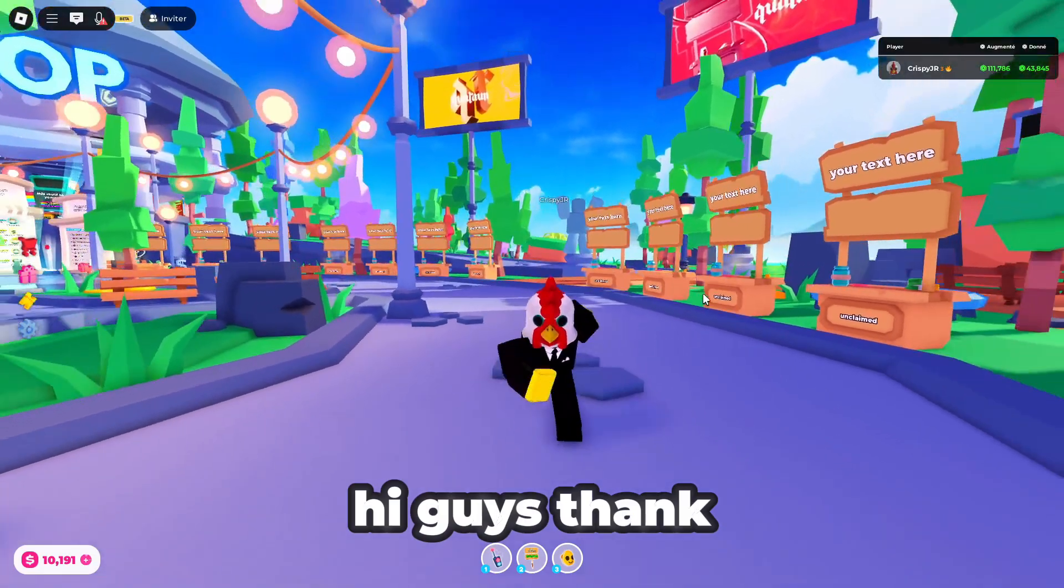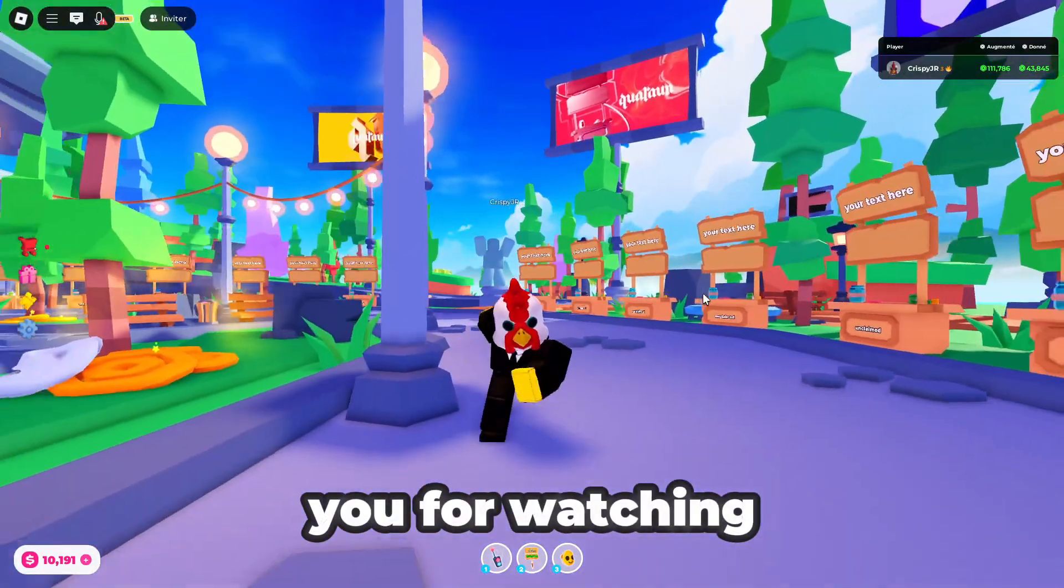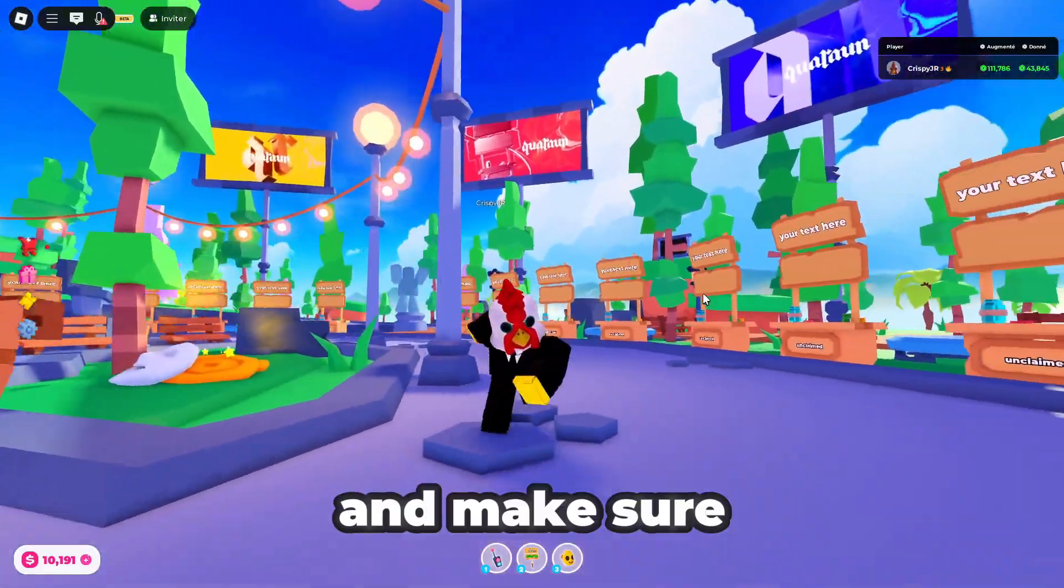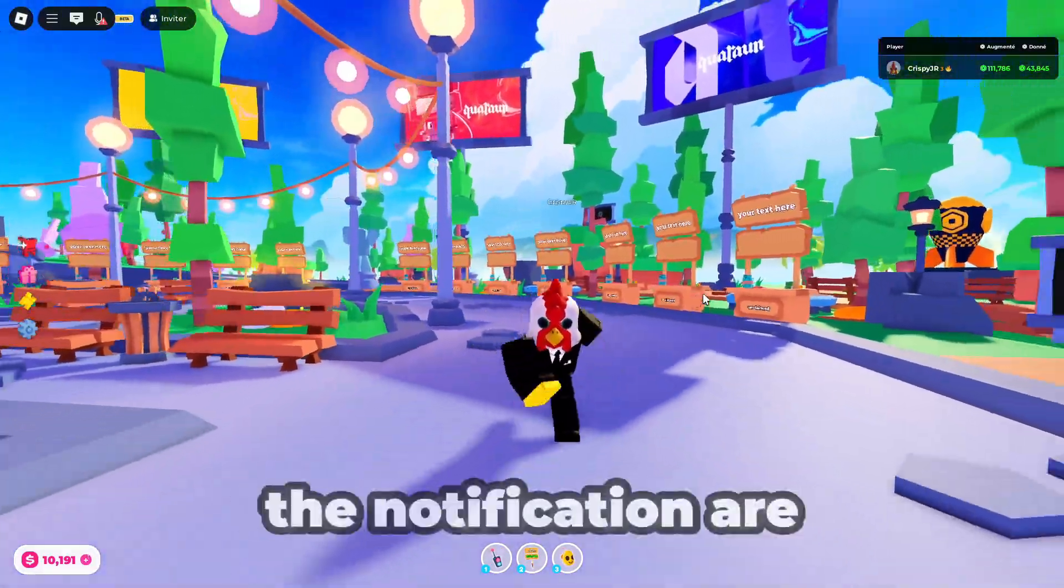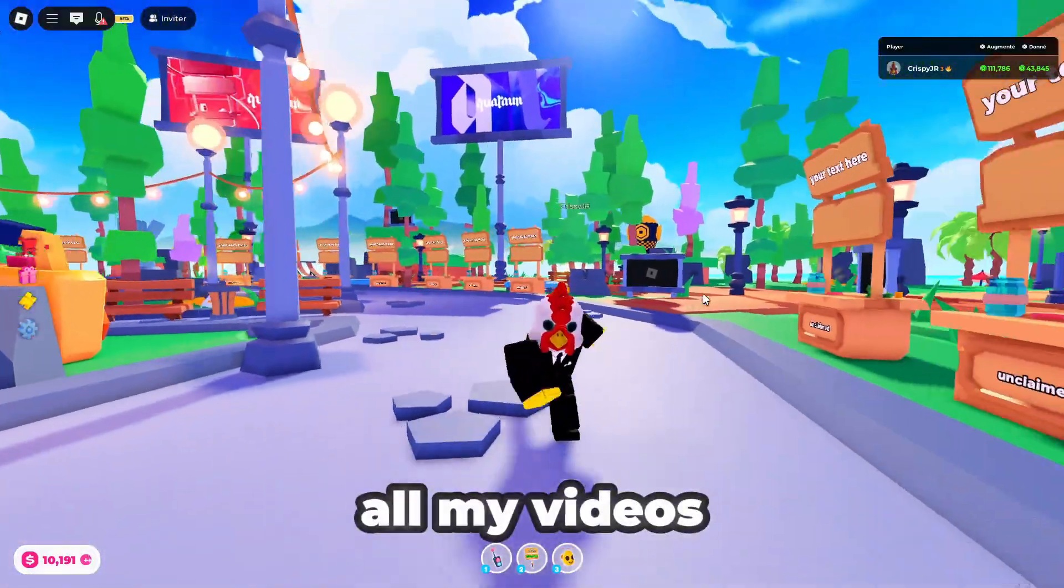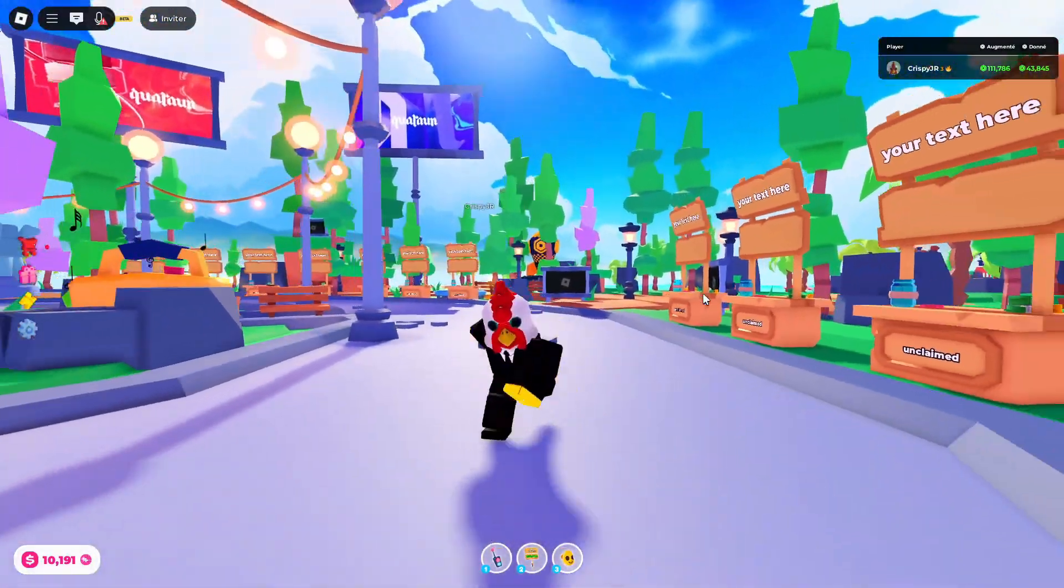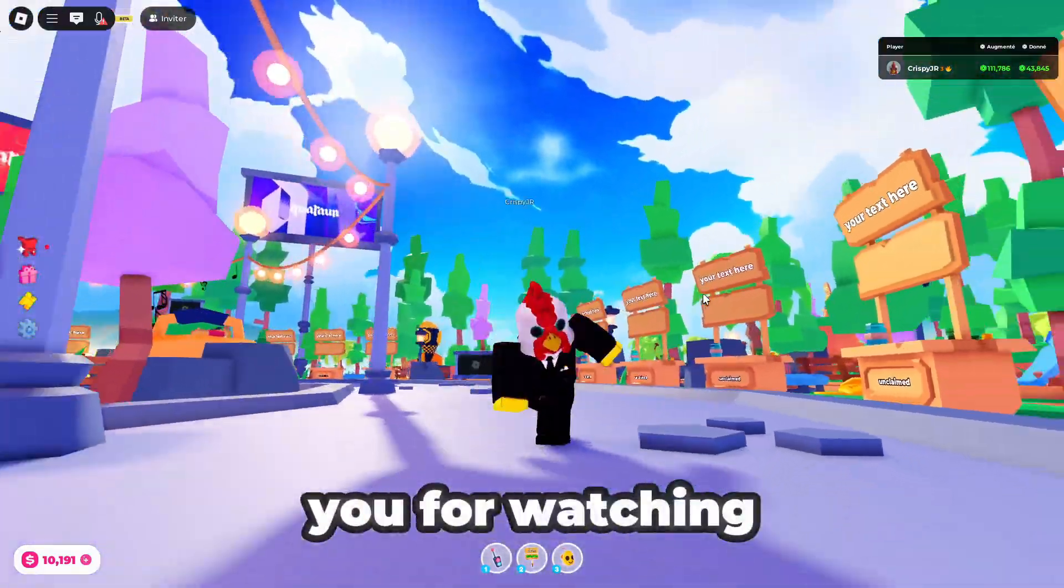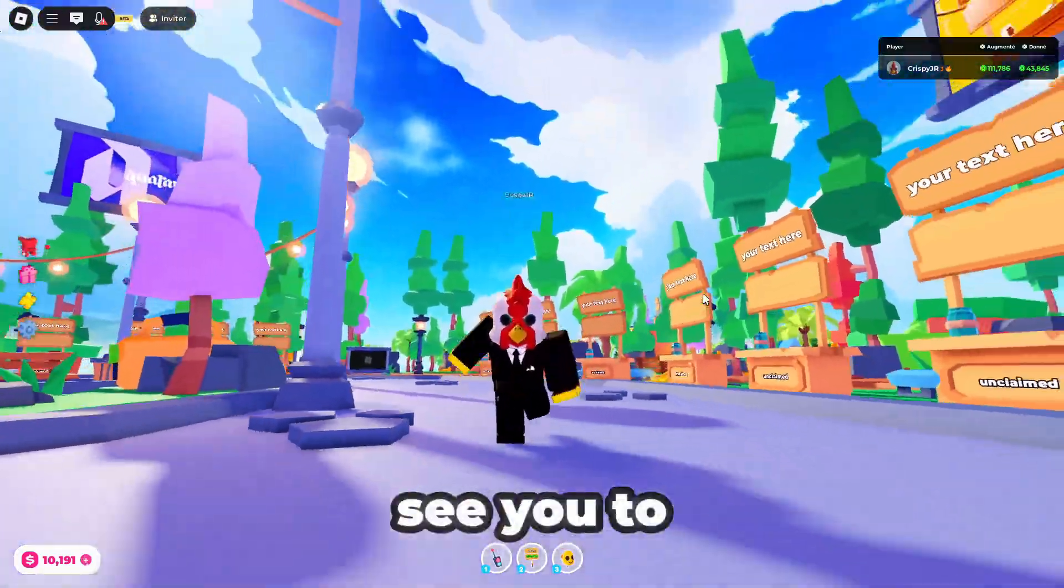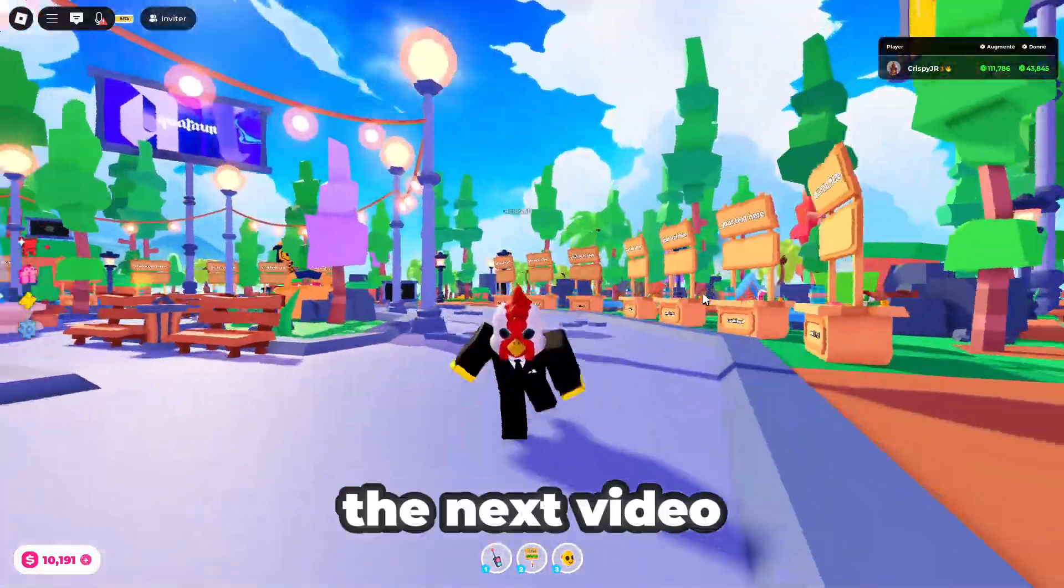Alright guys, thank you for watching, like and subscribe, and make sure the notifications are on to see all my videos. Alright guys, thank you for watching. See you to the next video.